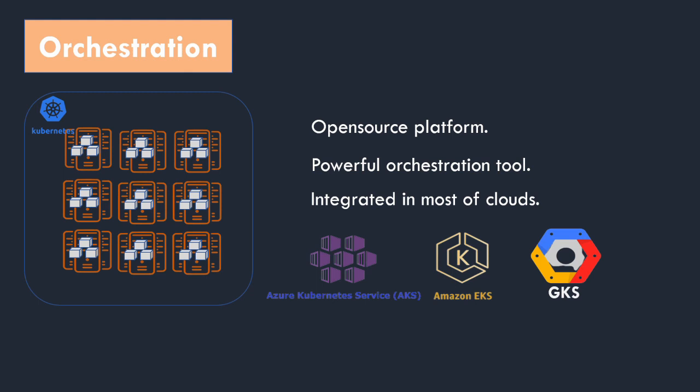Kubernetes has also been integrated in cloud providers like Microsoft Azure, AWS and Google Cloud.